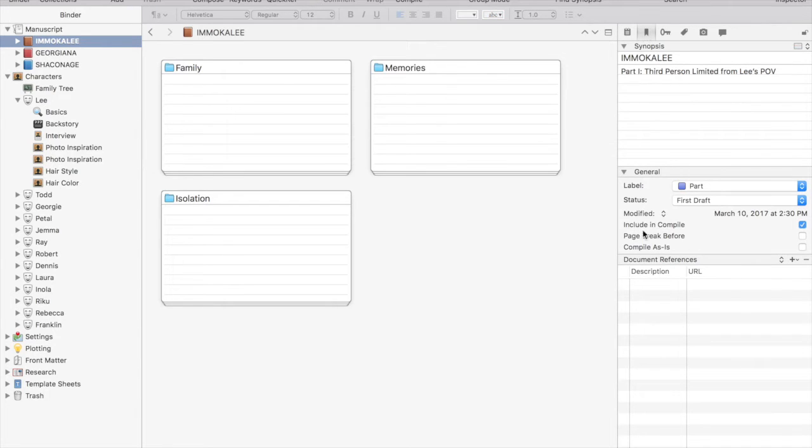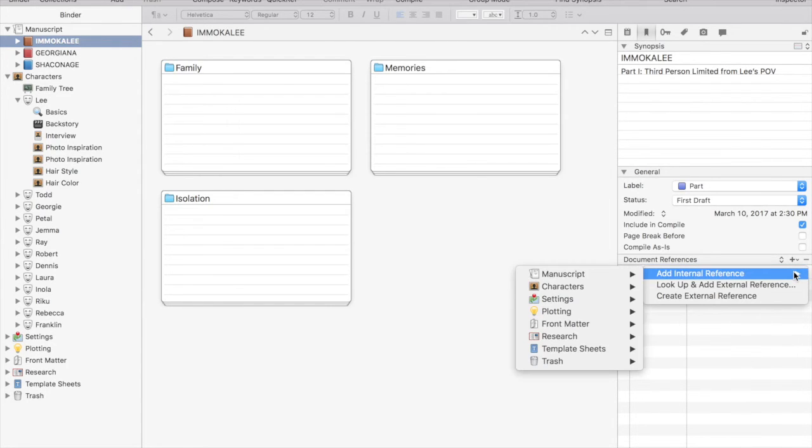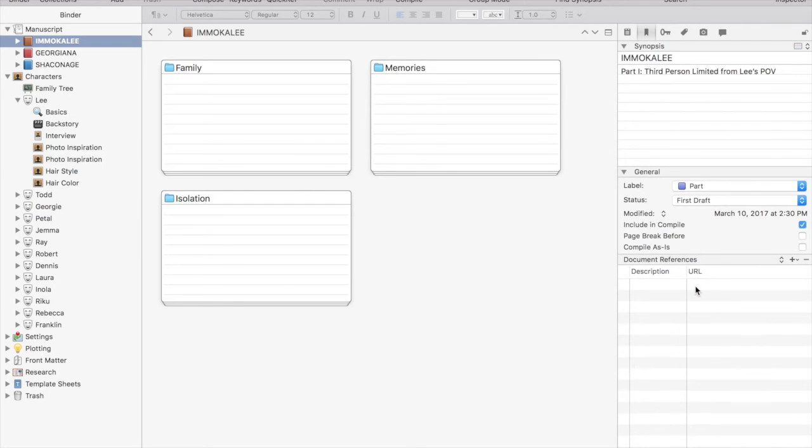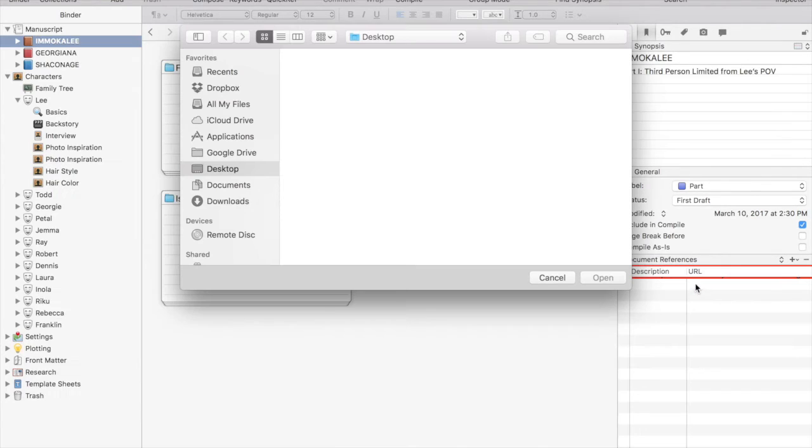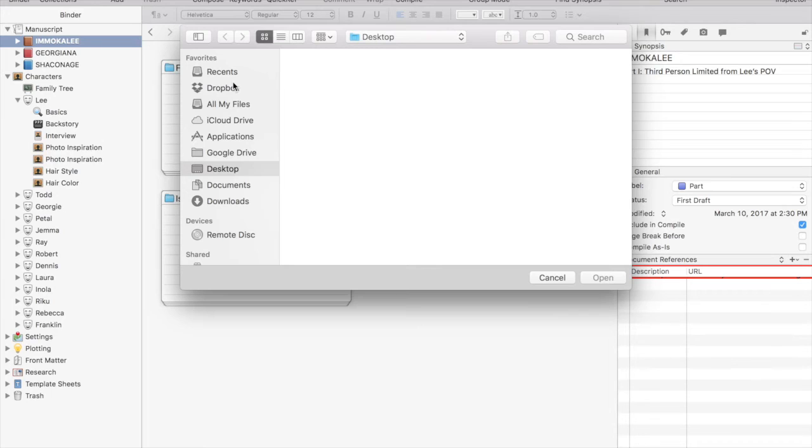After notes, we have references. Now this is the same as we saw in the project references. You can add references for the specific chapter. Internal references, external references. Here you can actually go through your computer and add files. Again, these will not be stored in the Scrivener project. It will only create a link so that you can access them outside the project.